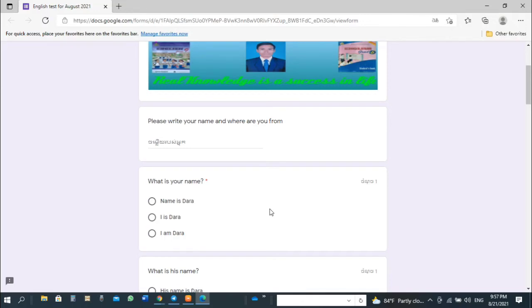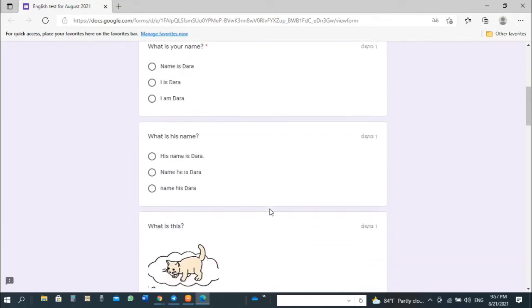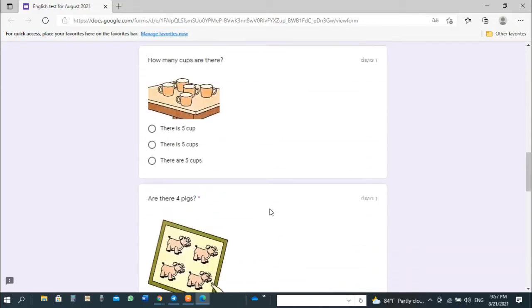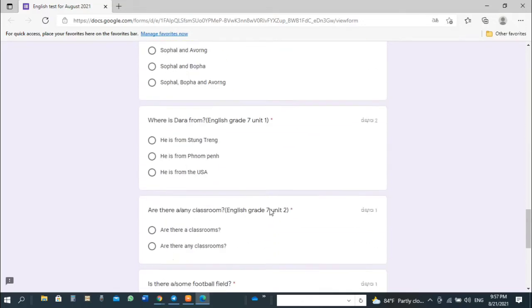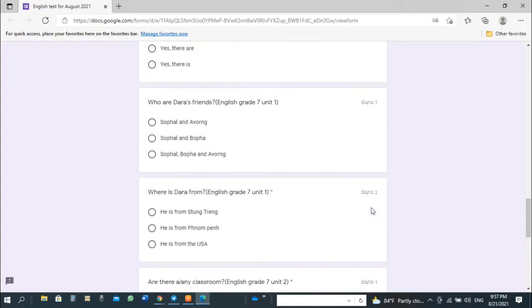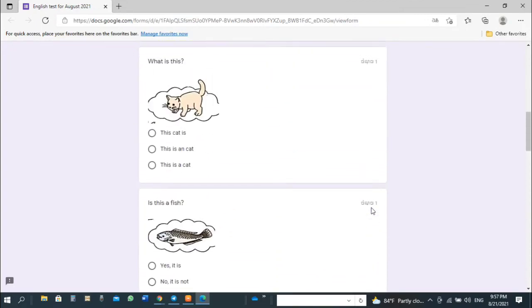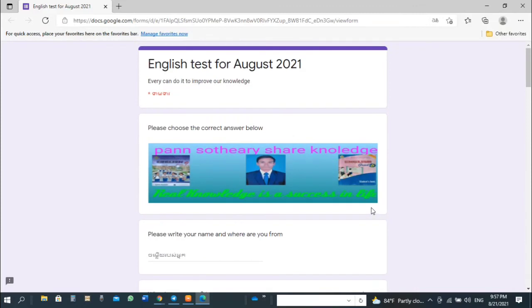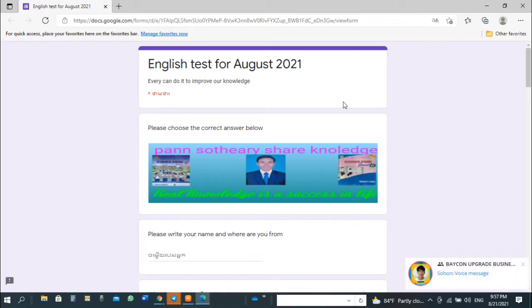When you finish all your questions, please click submit. After you click submit, you can check your score. How many points will you get from your test?